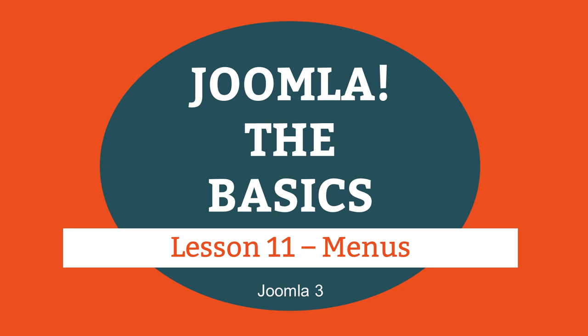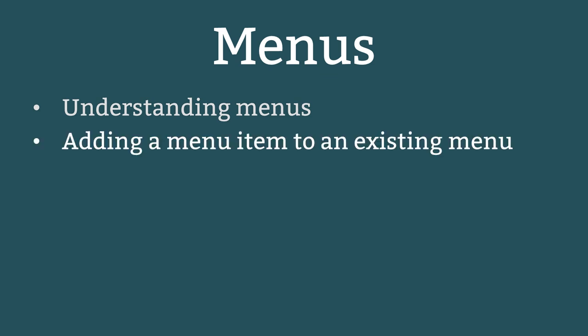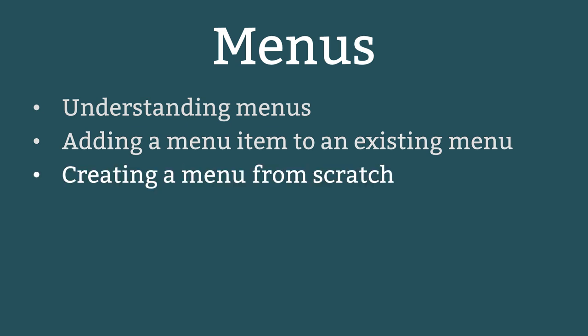This is lesson 11 of 16 lessons on how to build a Joomla website. This lesson is about Joomla menus and the topics are understanding menus, adding a menu item to an existing menu, and creating a menu from scratch.